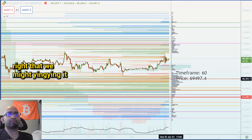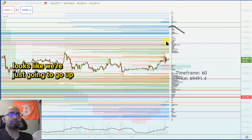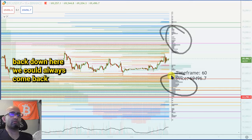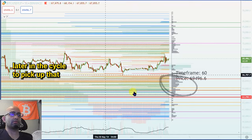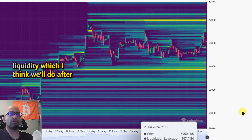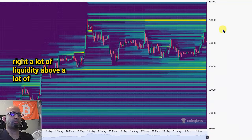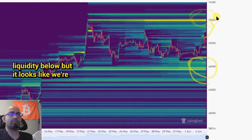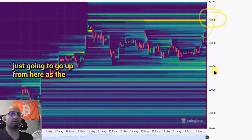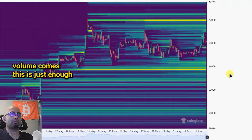We still have a lot of liquidity up to like the 73k area. That we might yin-yang — it looks like we're just gonna go up from here guys. I don't think we're going back down here. We could always come back later in the cycle to pick up that liquidity, which I think we'll do after this next run up to like maybe 100k. There's a lot of liquidity above, a lot of liquidity below, but it looks like we're just gonna go up from here as the volume comes.